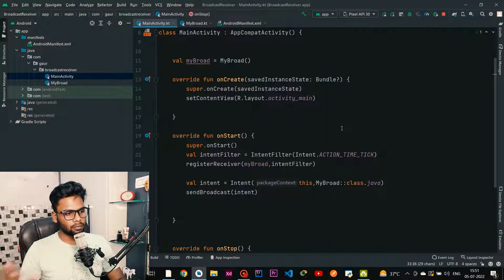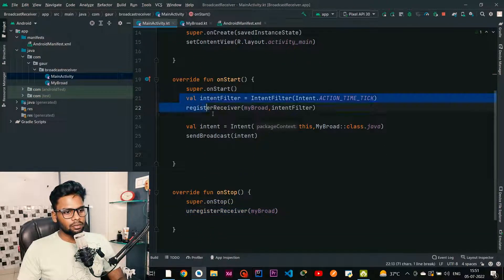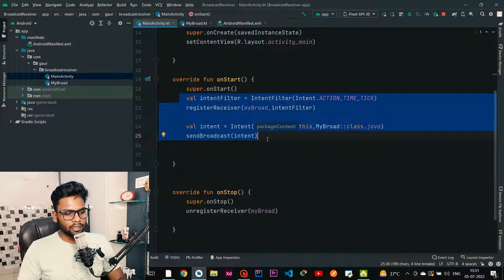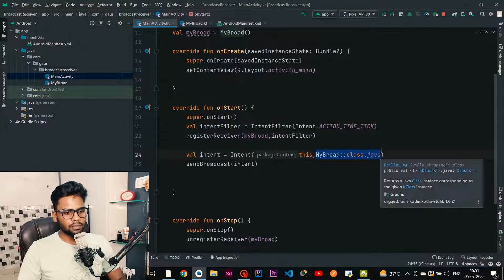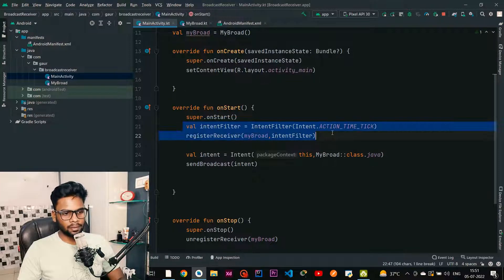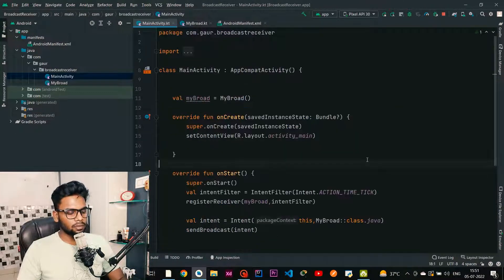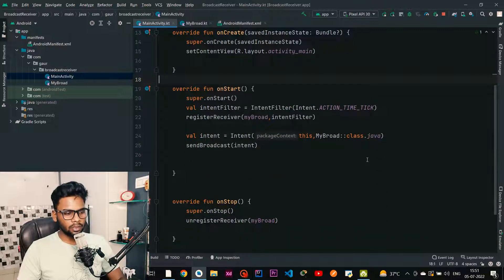This is how you can implement a dynamic broadcast receiver in your application. It is called an explicit broadcast receiver because we explicitly specify our broadcast receiver to handle this event. That's it for this video — we learned what broadcast receiver is, how many types there are, and how to implement broadcast receivers in our application. Thank you for watching.